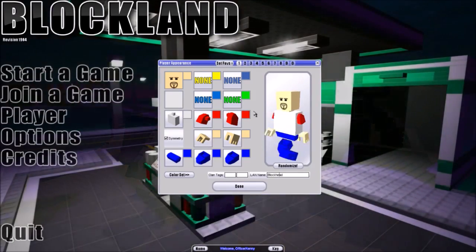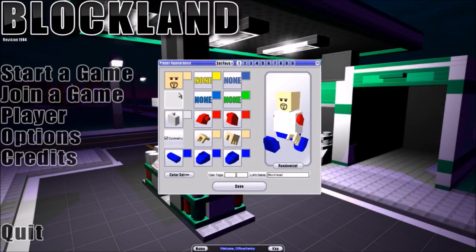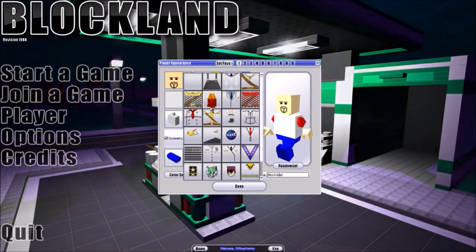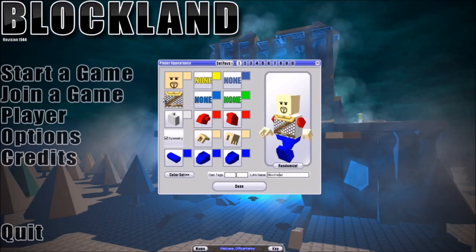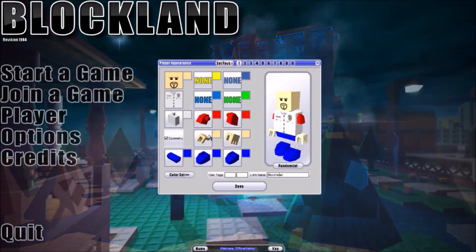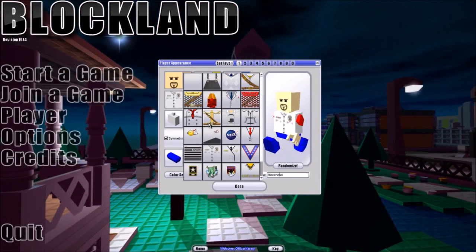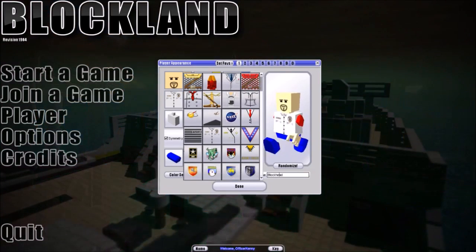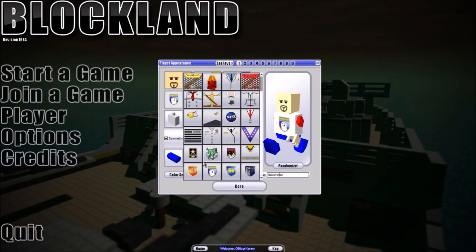Moving down, the next one is your shirt. You can pick different shirt styles — I'm going to go with the police officer shirt. There are also zombie shirts and other fun options down here.